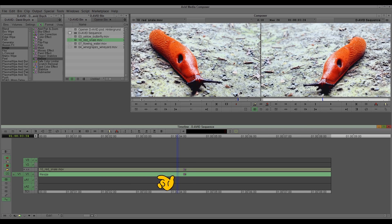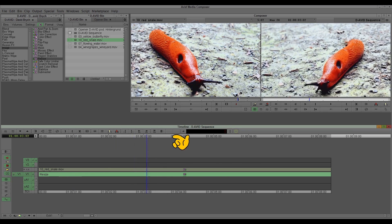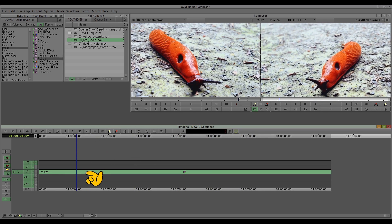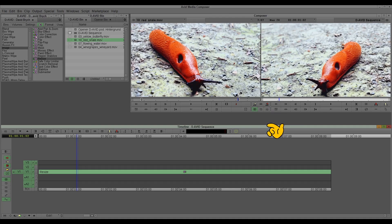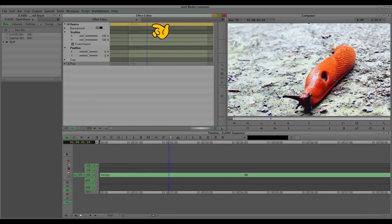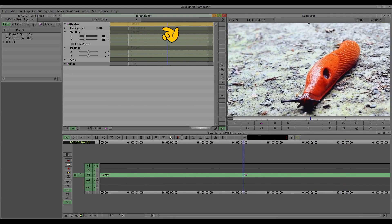I'll hurry up a bit to show you some more effects. I mentioned already the effect mode — you can reach it by clicking on here, or in my case I have it on F10. The effect mode window — the editor — opens. You see the timeline again with our snail.